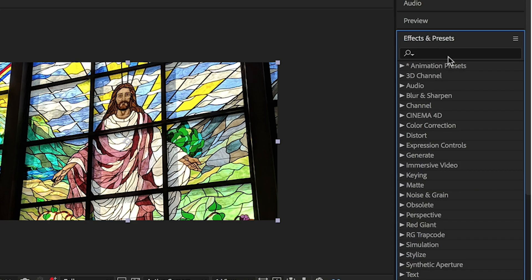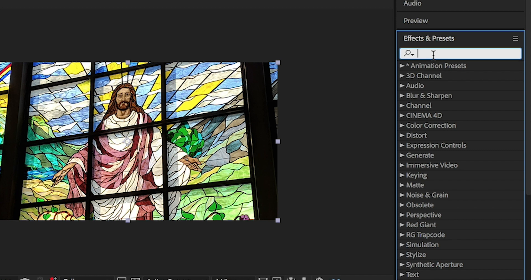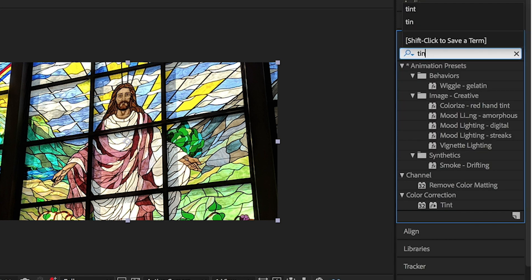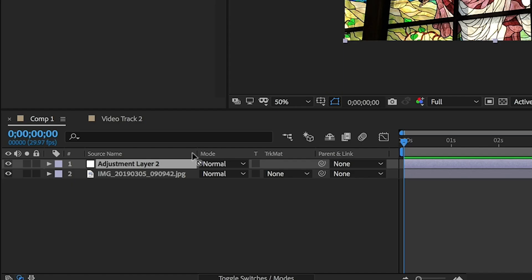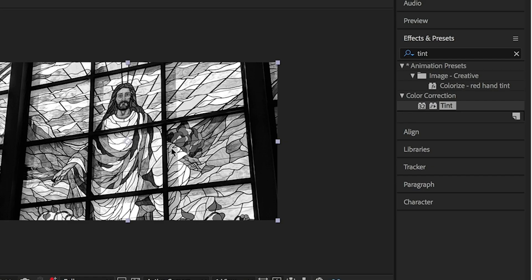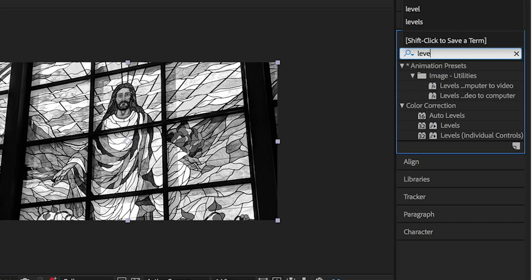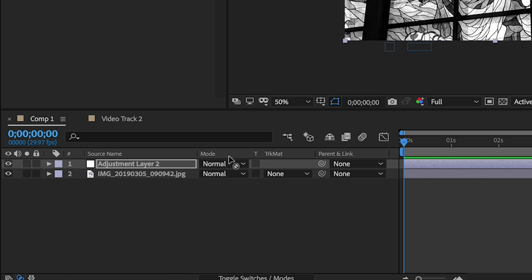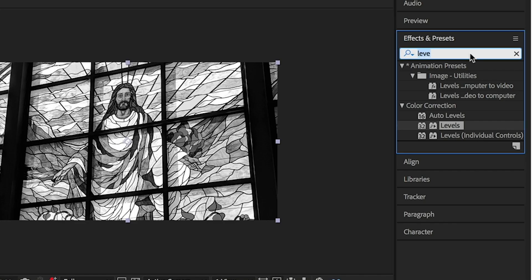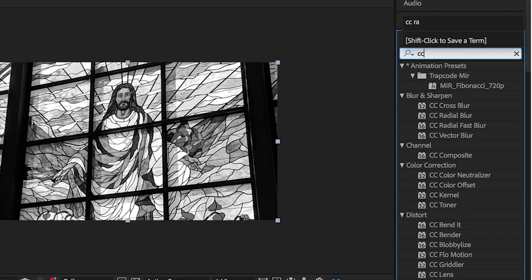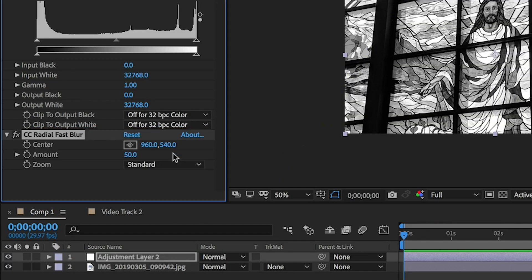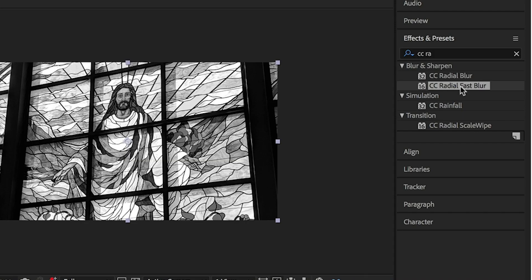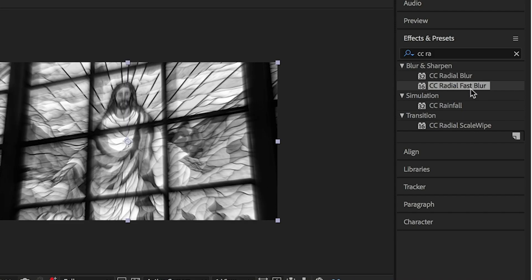Now we need to add a few effects. Go to effects and presets, and first put in Tint to make this black and white. Drag this onto the adjustment layer. Now add Levels. The last thing we want to add is CC Radial Fast Blur. Make sure it's the Fast Blur, the CC Radial Fast Blur, and not the CC Radial Blur.